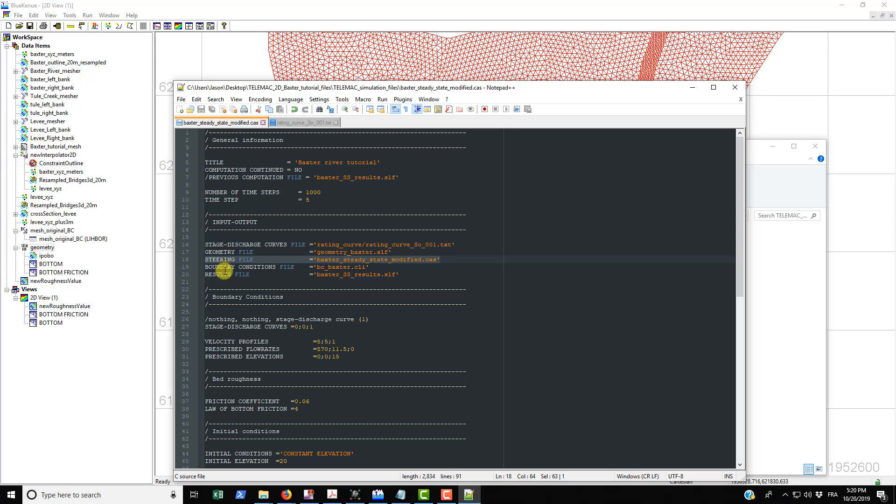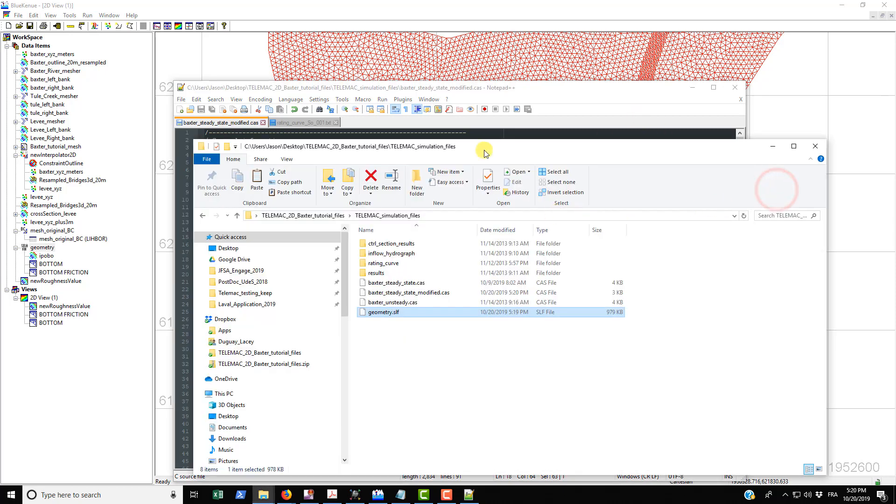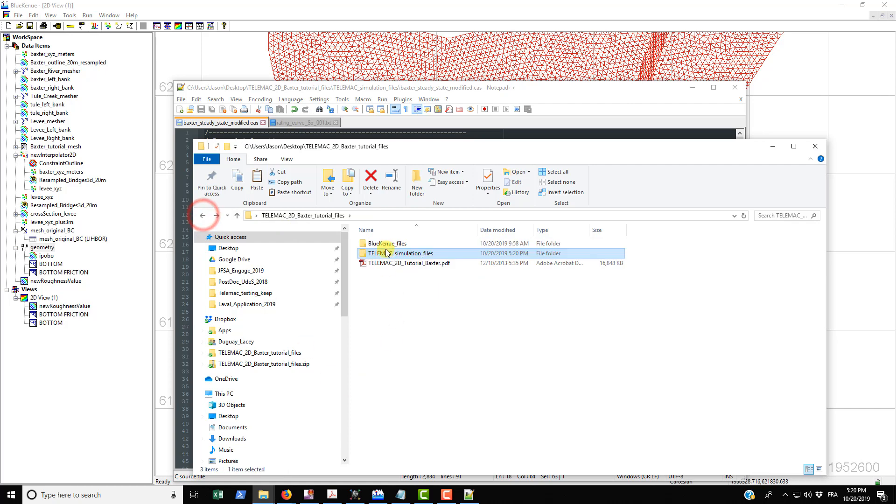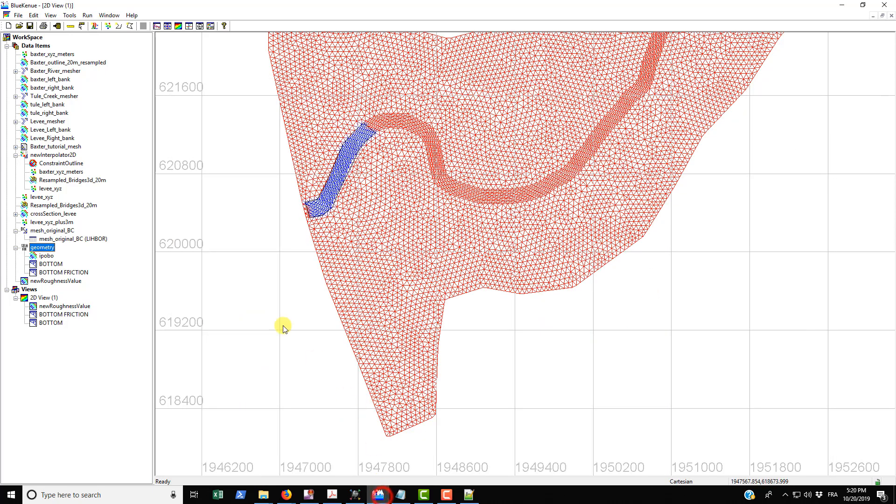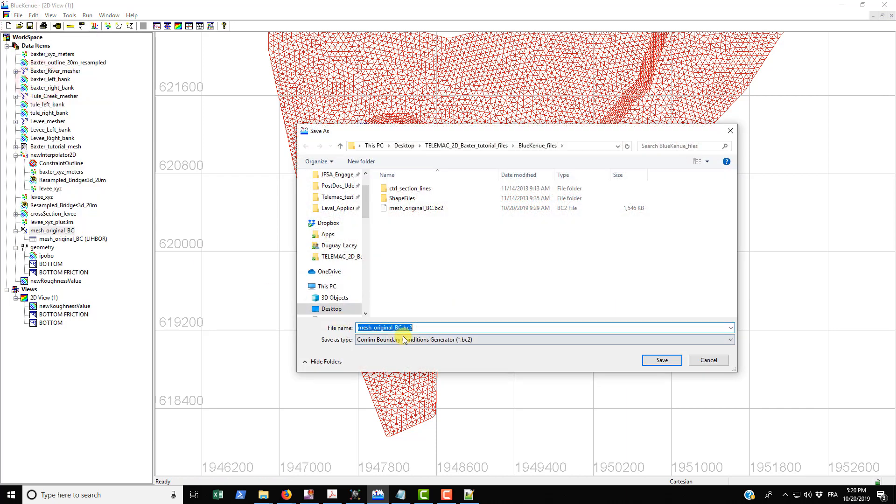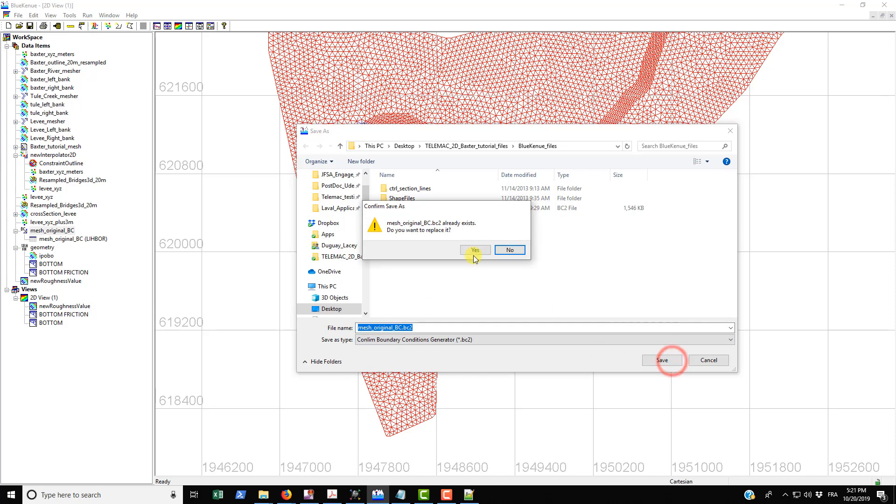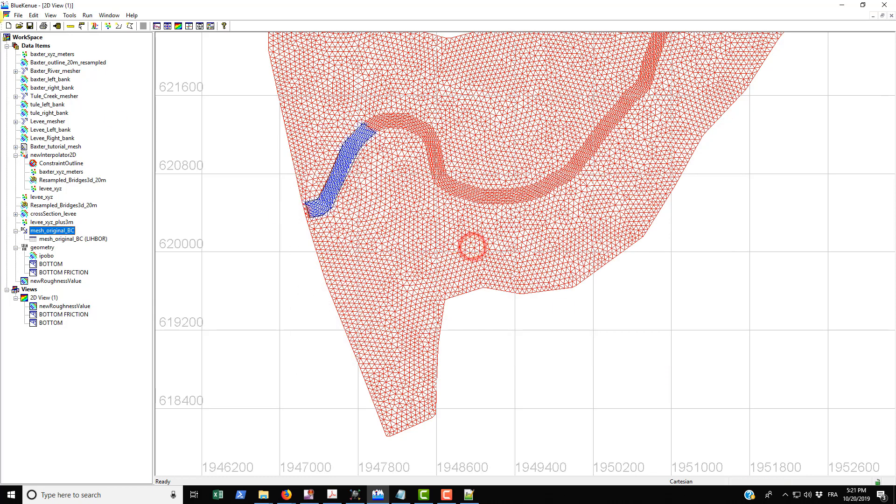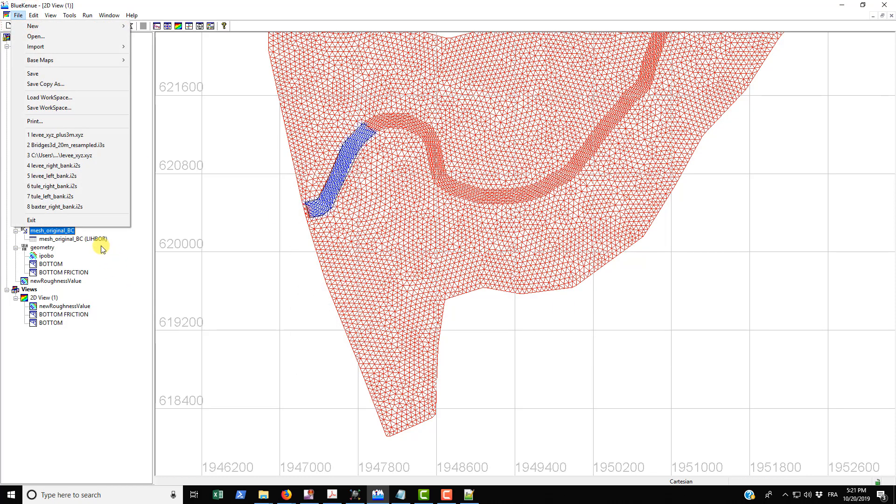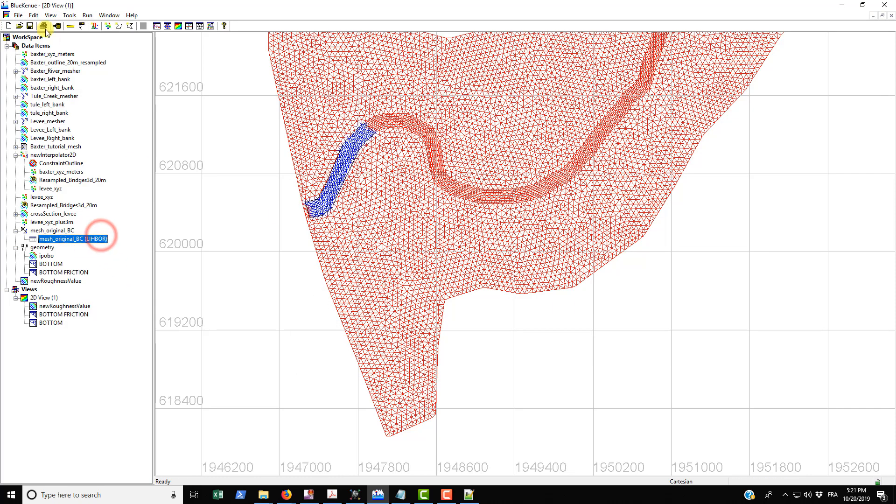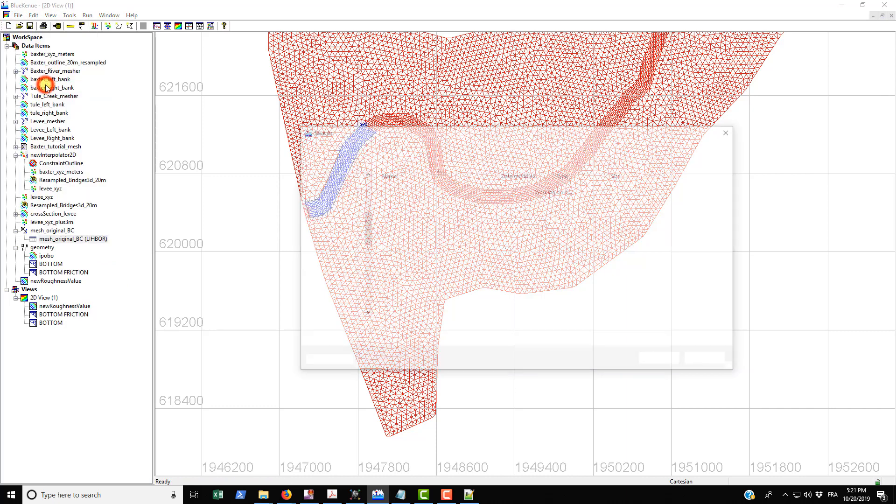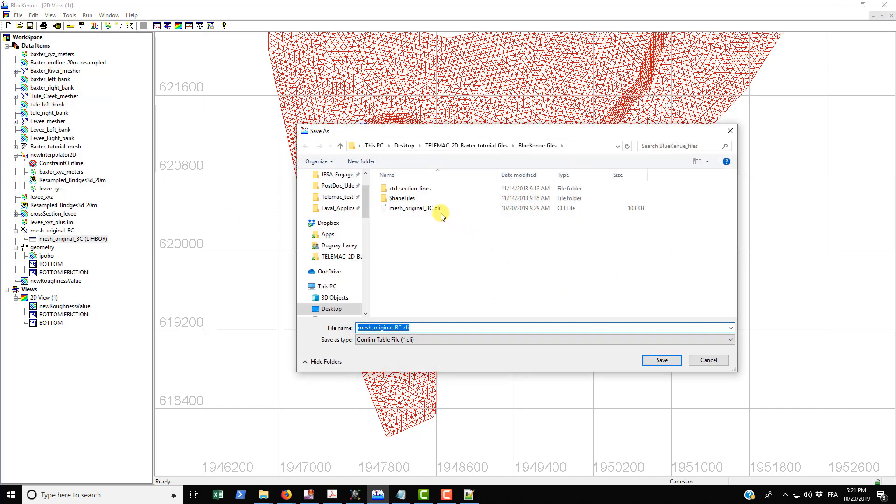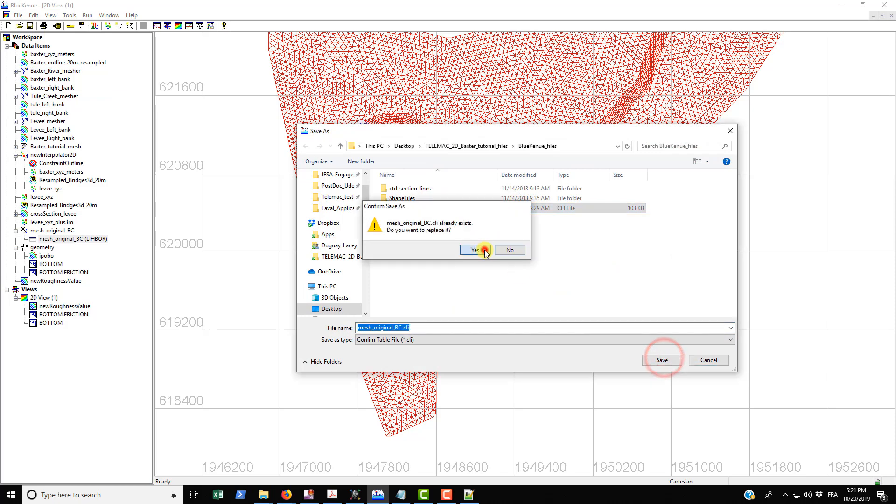The boundary conditions file is the CLI file that we created in the boundary condition video. If you forgot how I did that, it's just to basically select mesh underscore original underscore BC and then just save that. I don't even think this actually uses, like I'm pretty sure that Telemac actually doesn't use this file, but we'll save it anyways. But it does use this file here for sure. So just save this copy as, and you can see that's the CLI file. So we'll save that.